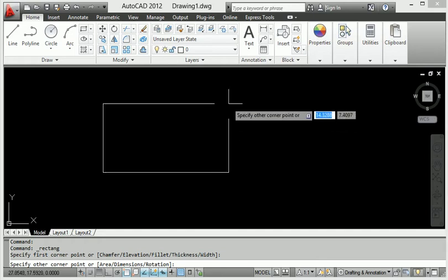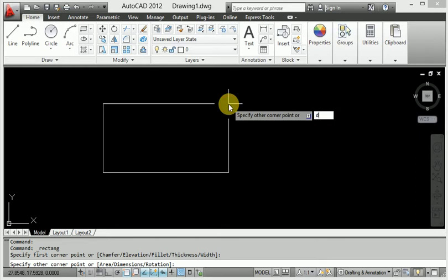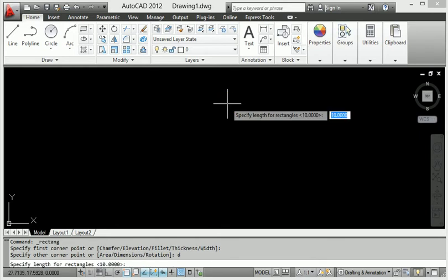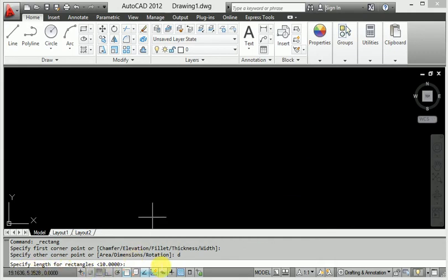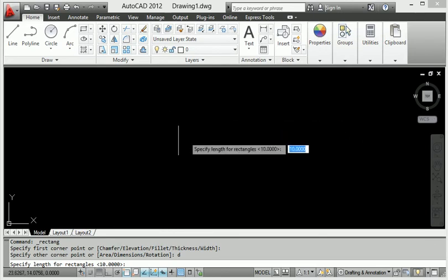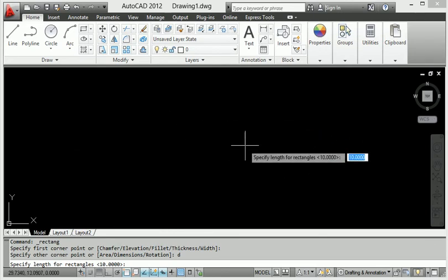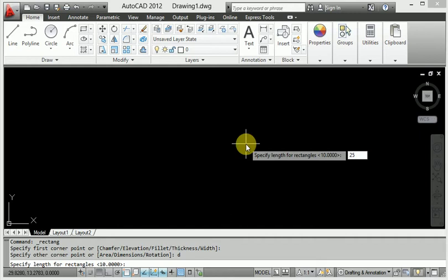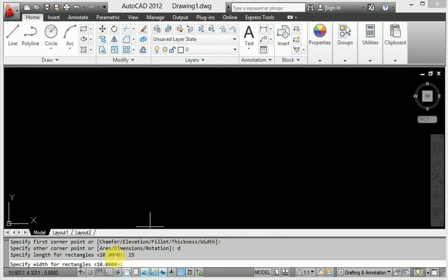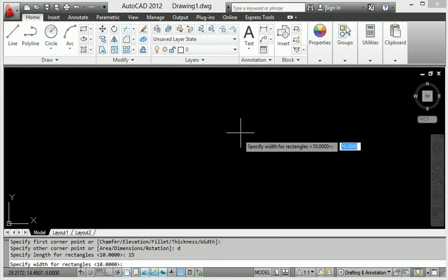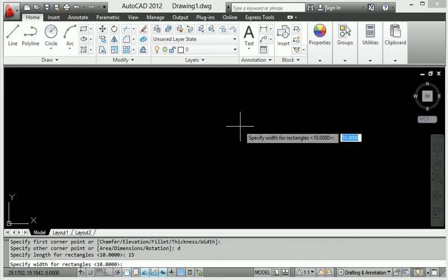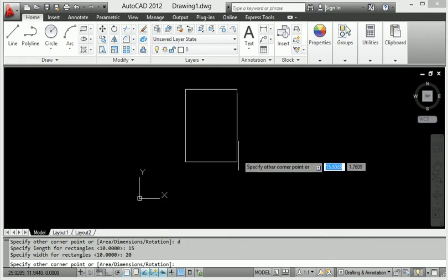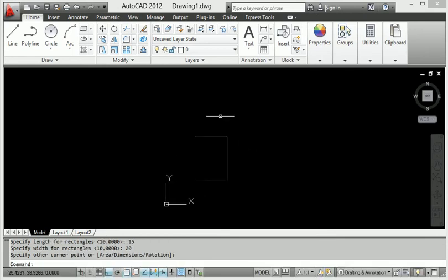First, click the rectangle, then type D and press Enter. It asks for the first length — that means the horizontal distance. I will provide 15 mm for the horizontal distance. Then it asks for the second direction, which means the Y axis, so I will provide 20 mm.